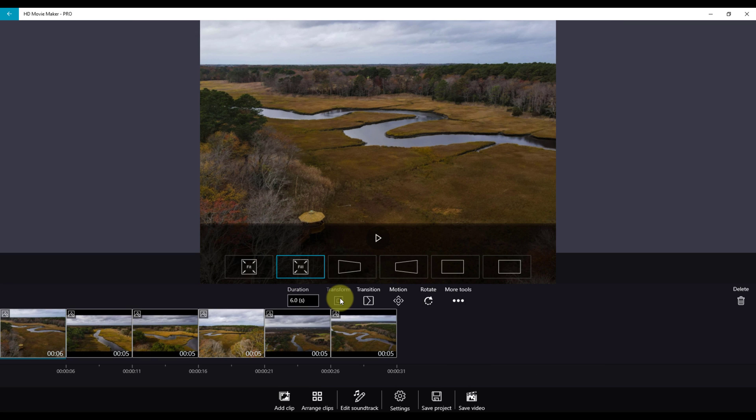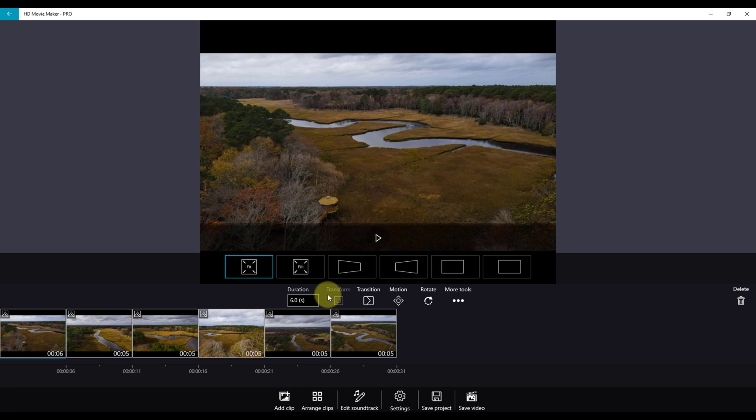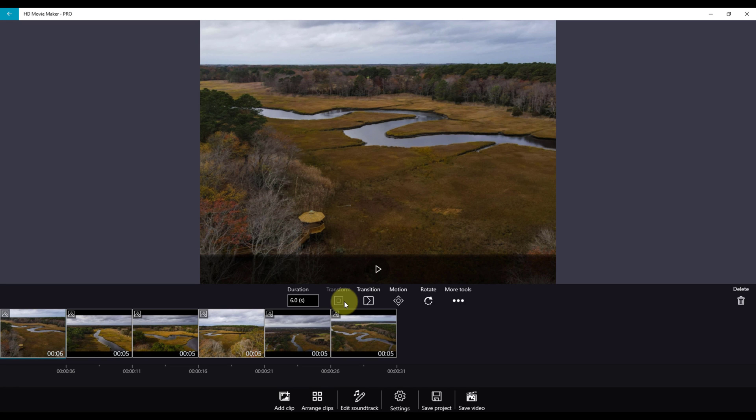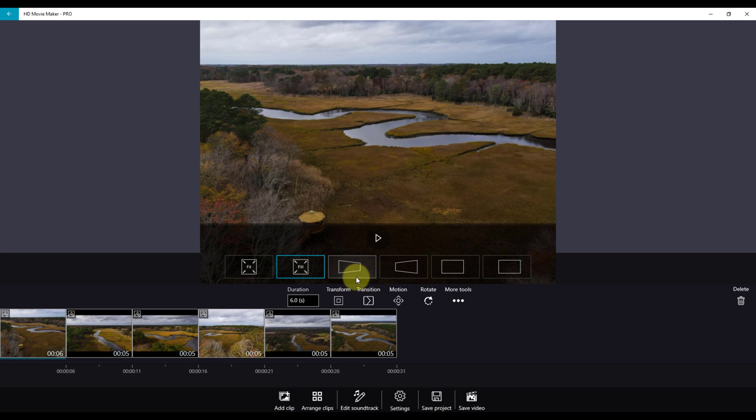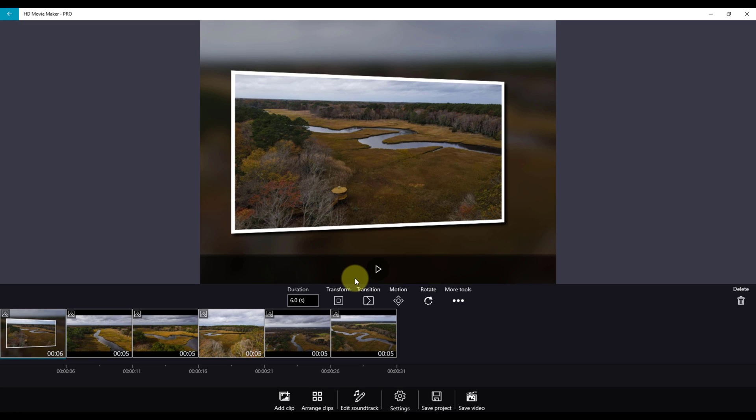In Transform, you can choose Fit or Fill, or you can also choose the frame, which adds a picture-in-picture to the video.